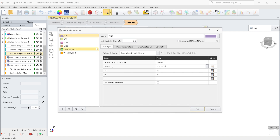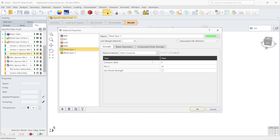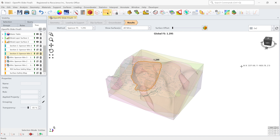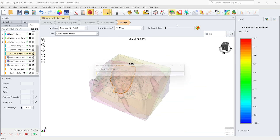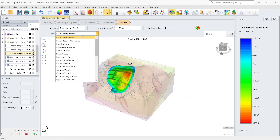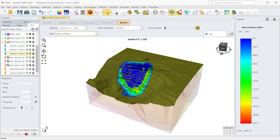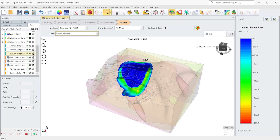Let's look at the weak layer properties in Slide 3. Weak layer 1 has a cohesion of 0 and a friction angle of 20 degrees. So how do we know that this critical slip surface touched the weak layer? To see that, we go to the contour options in the Slide 3 software — go to Show Contours, and in the contour section we look at the base cohesion, which was 0 for the weak layer. You can see how this critical slip surface touched the first weak layer, and it has the value of cohesion of 0 for most of its extent.